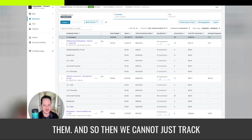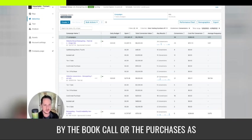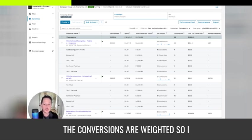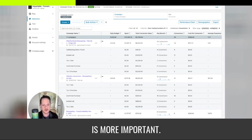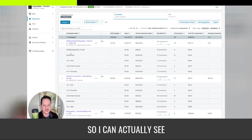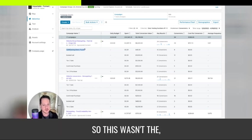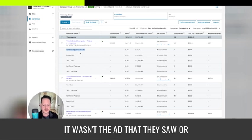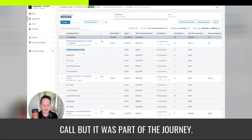And so then we can not just track by the booked call or the purchases as conversion equals one, the conversions are weighted. So I can then make better decisions on what is more important. So I can actually see, this was just a call booking assist. So this wasn't the ad that they saw or clicked right before they booked the call, but it was part of the journey.